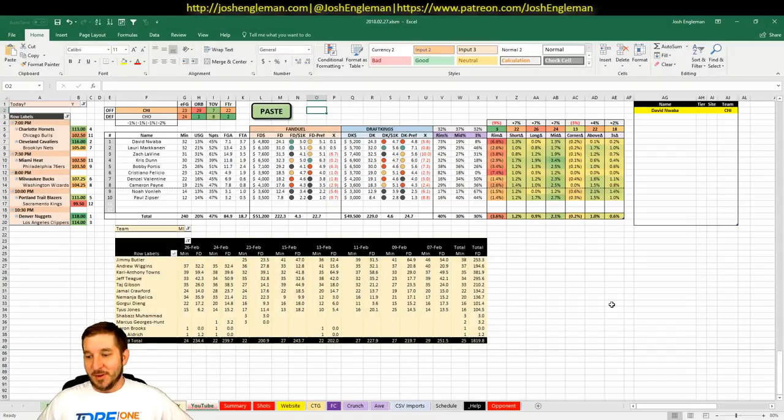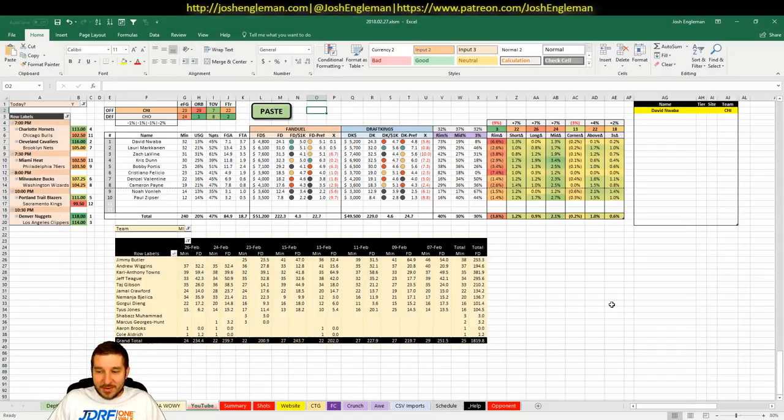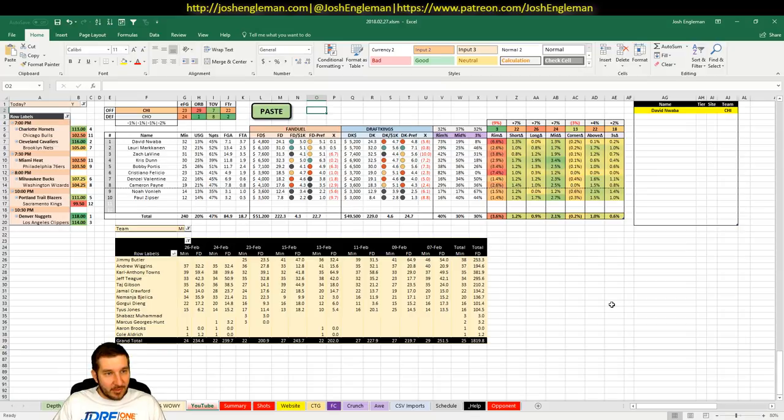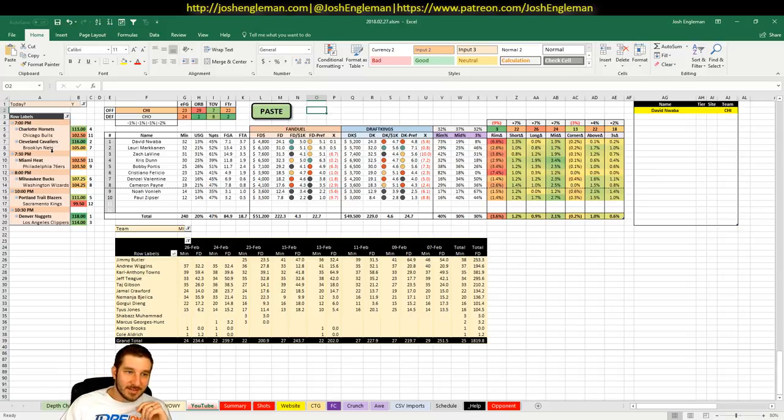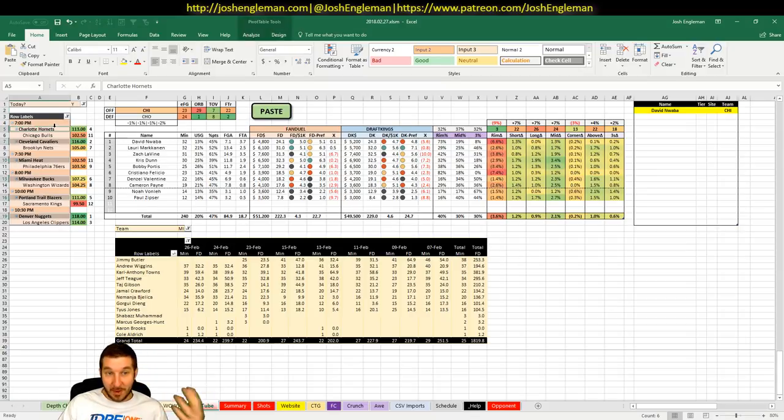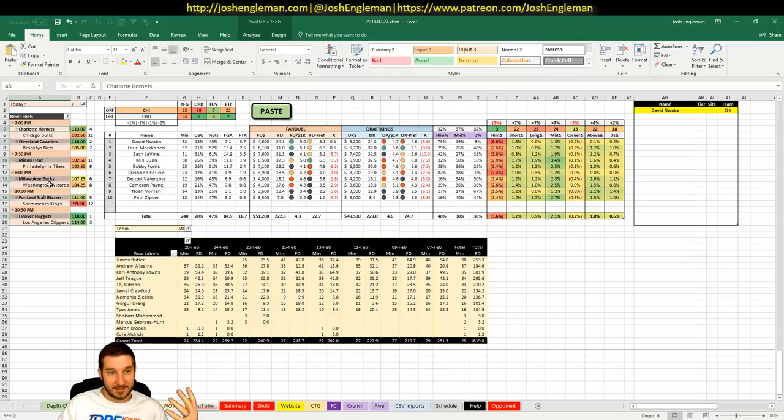What's up everybody? It is February 27th, Tuesday slate, and we've got six games, which is my favorite size slate, so that's exciting.